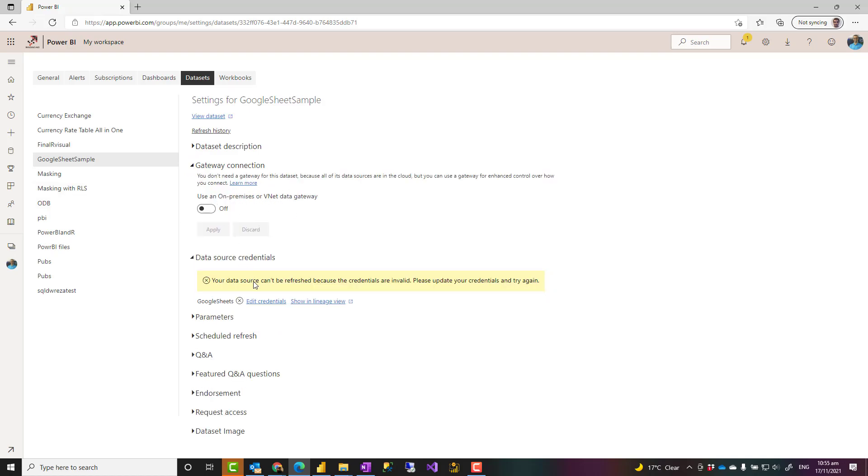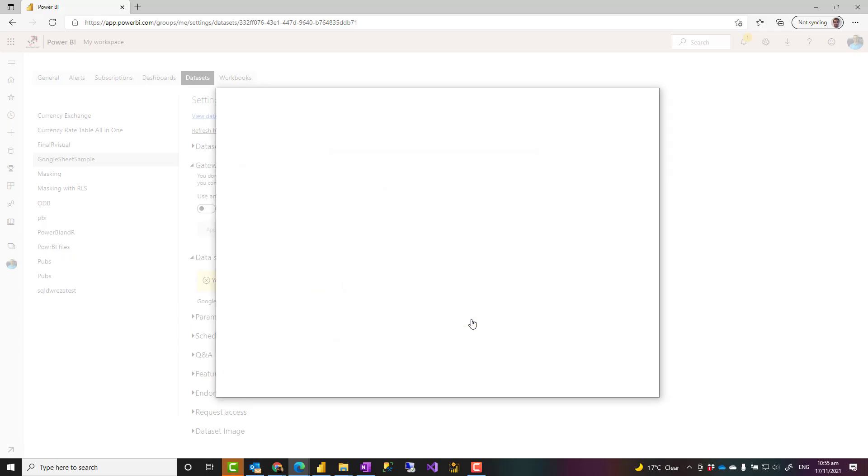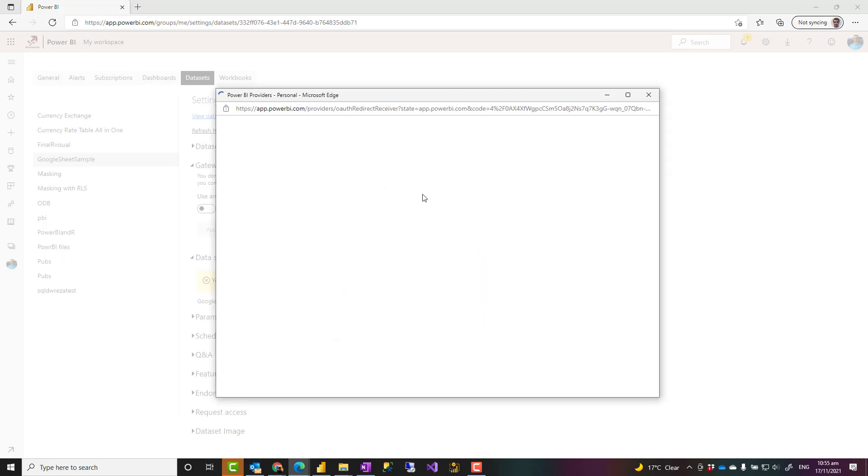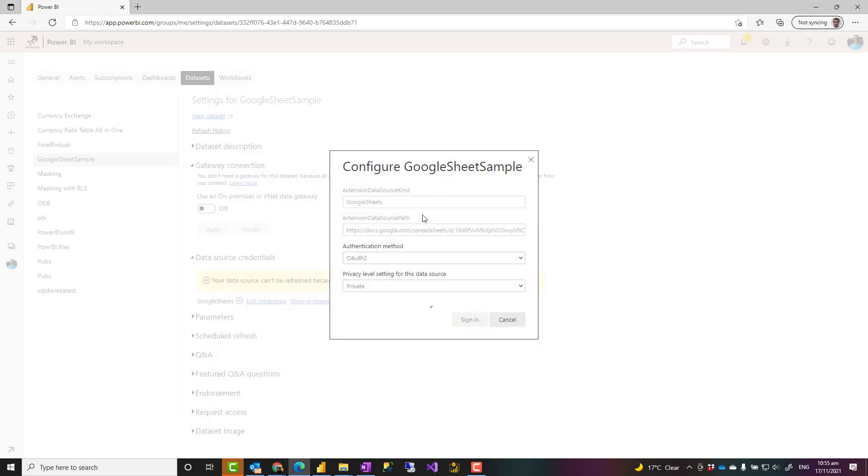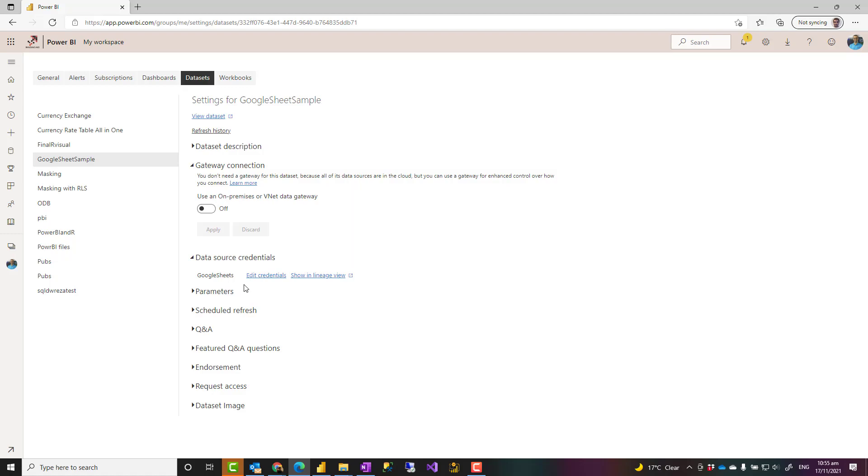So as you see, there is no gateway needed, but I need to set up my credentials. So I need to click on here, edit credential and sign in using the same Google account. And then that's it. Now, if I have multiple Google sheets used, I need to sign in for each of those separately because they use separate URLs. At the moment, you have to log in separately for each of those.